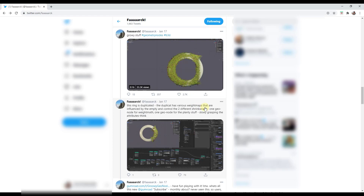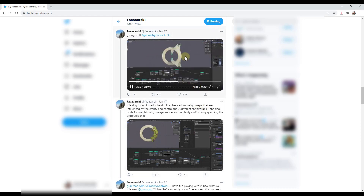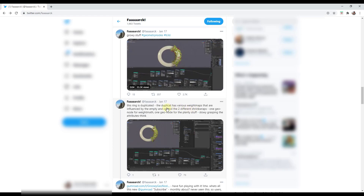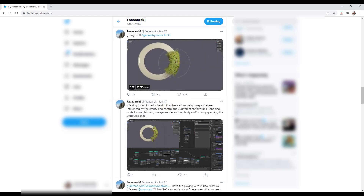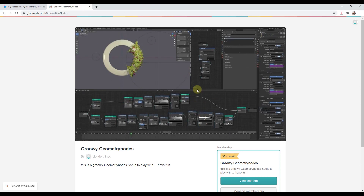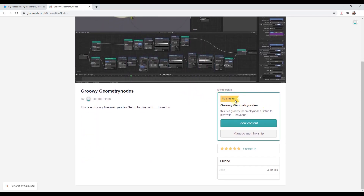This geometry node setup allows you to create growing plants along a surface inside of Blender. We're going to get into this a little bit, but I really just want to show you where to download it. You can download it via the link in the notes below — it shows up as a membership but you can click 'View Content' and put zero dollars in to download it.